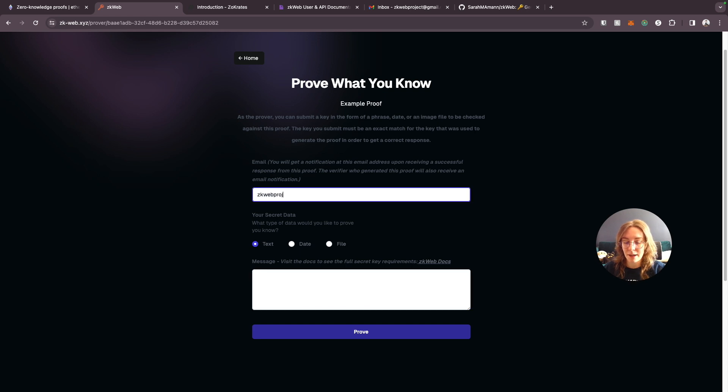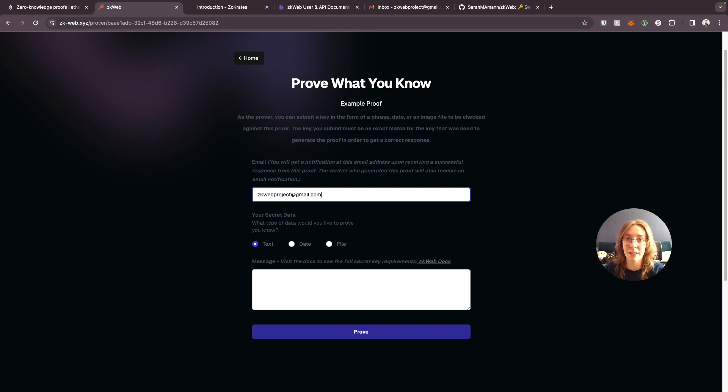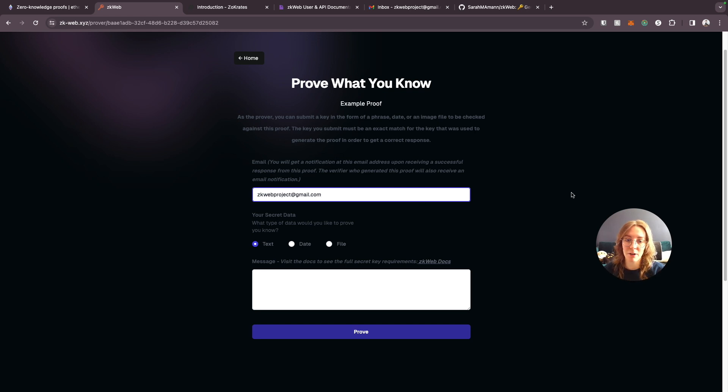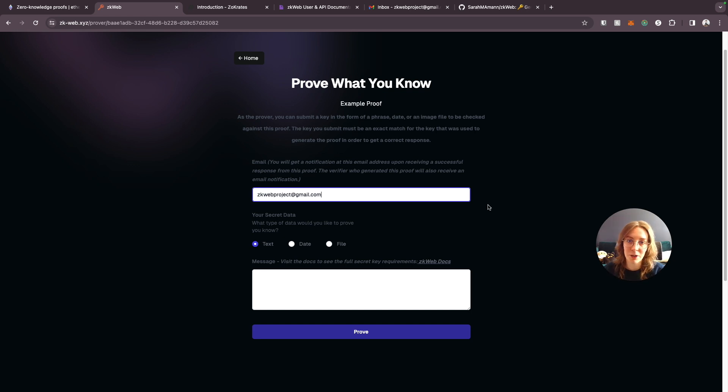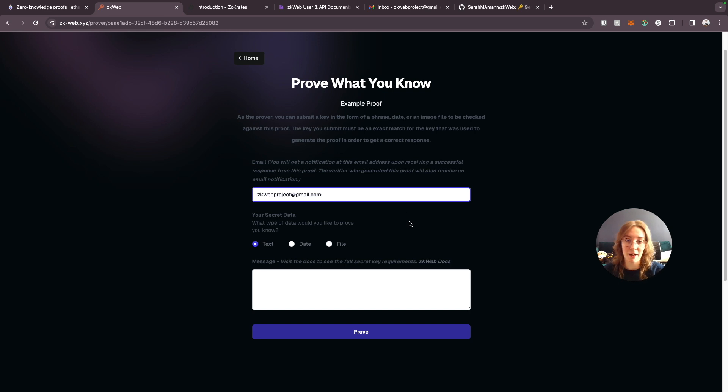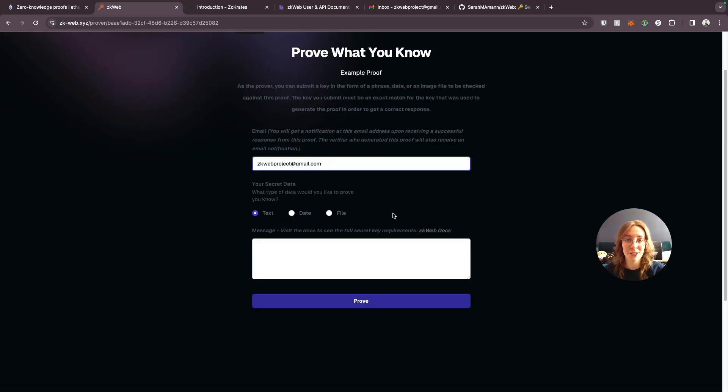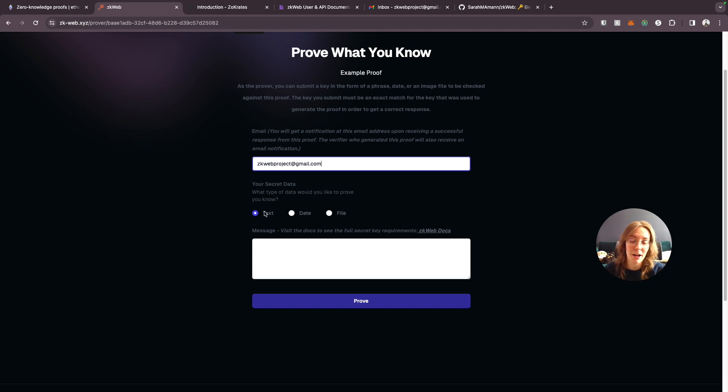Now I set this up so that both the person who generated the proof and the person who is submitting a key will be able to receive an email notification whenever they submit a valid key to the proof. That way the person who generated this proof will see someone associated with this email address has submitted a valid key. So they know that you knew the correct secret key without ever having to tell them what the key was.